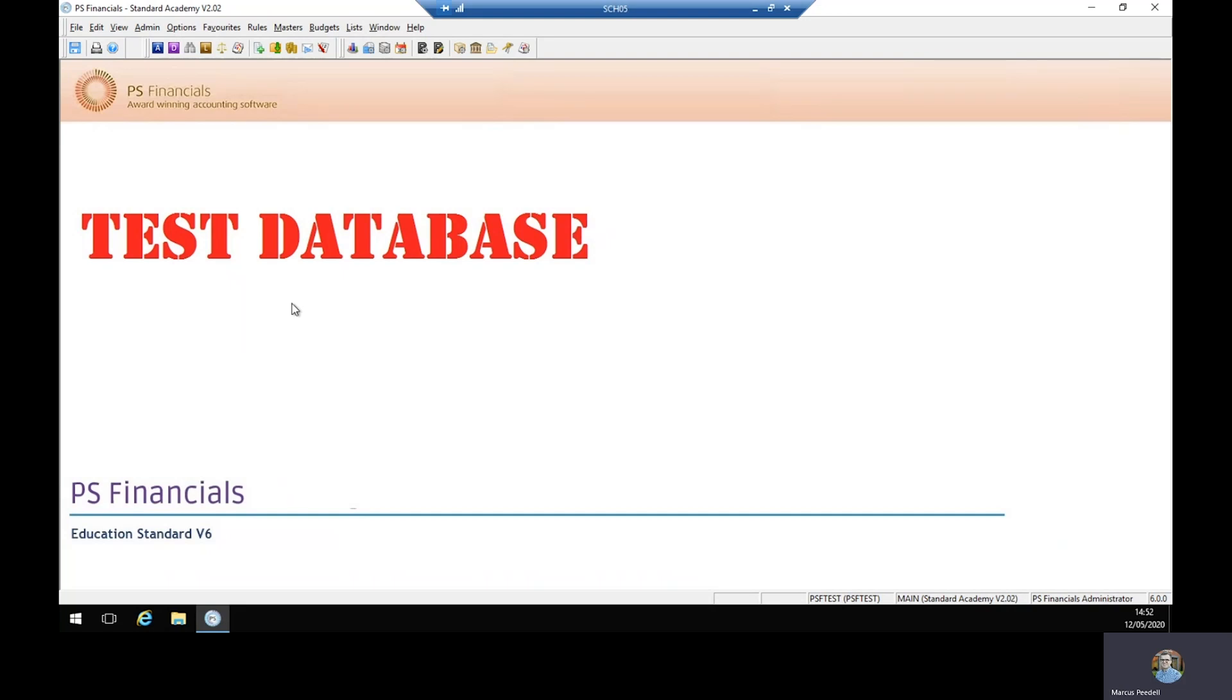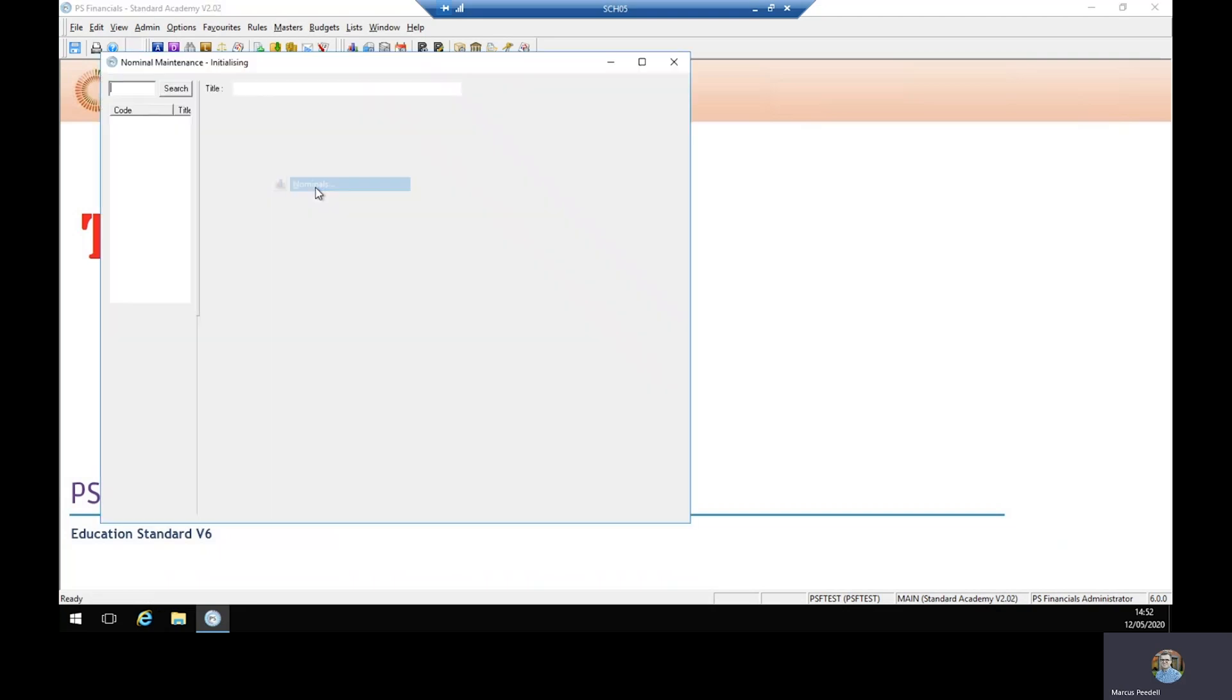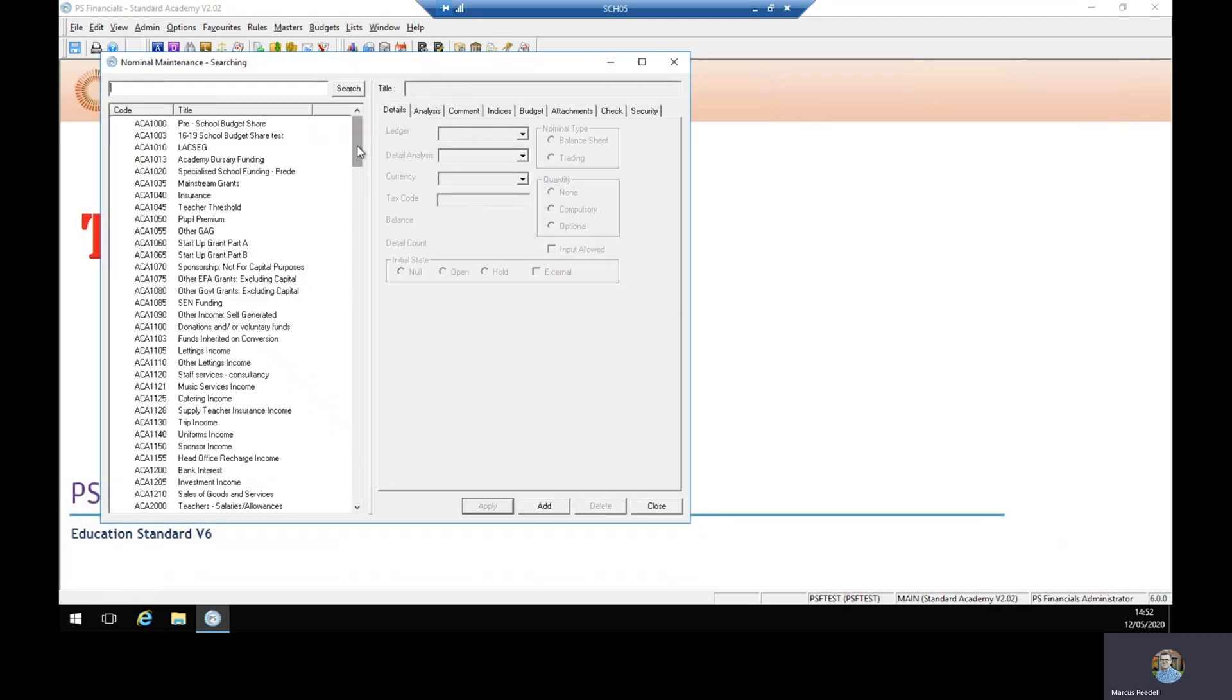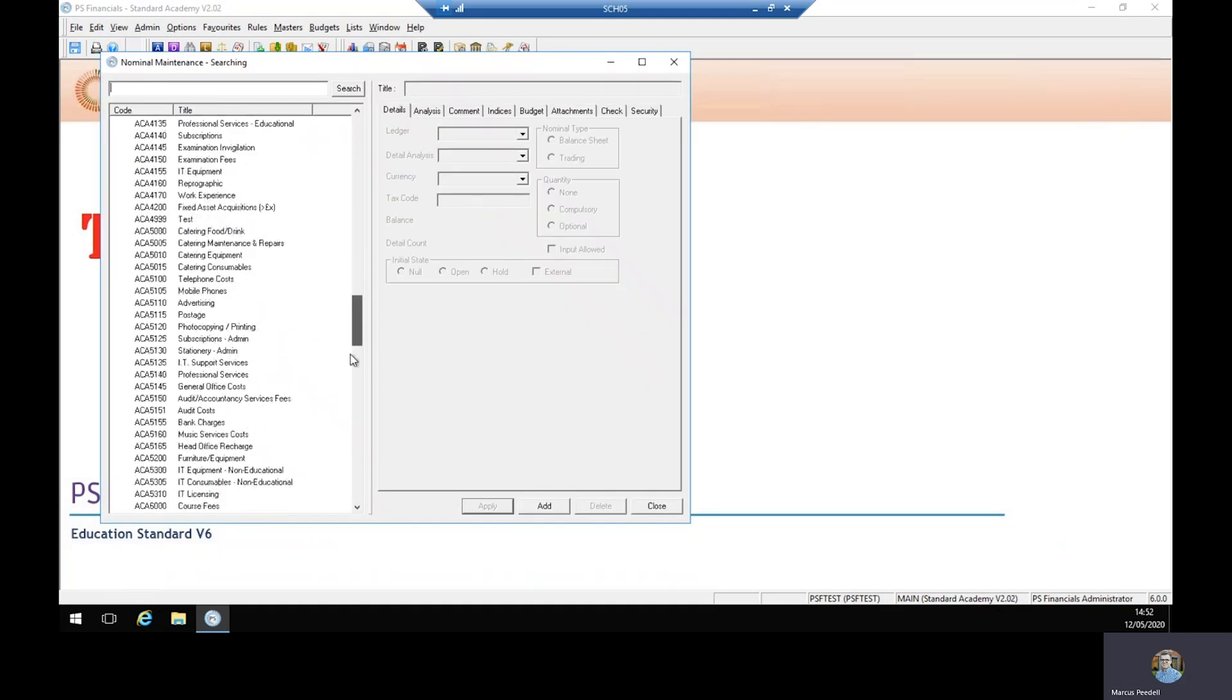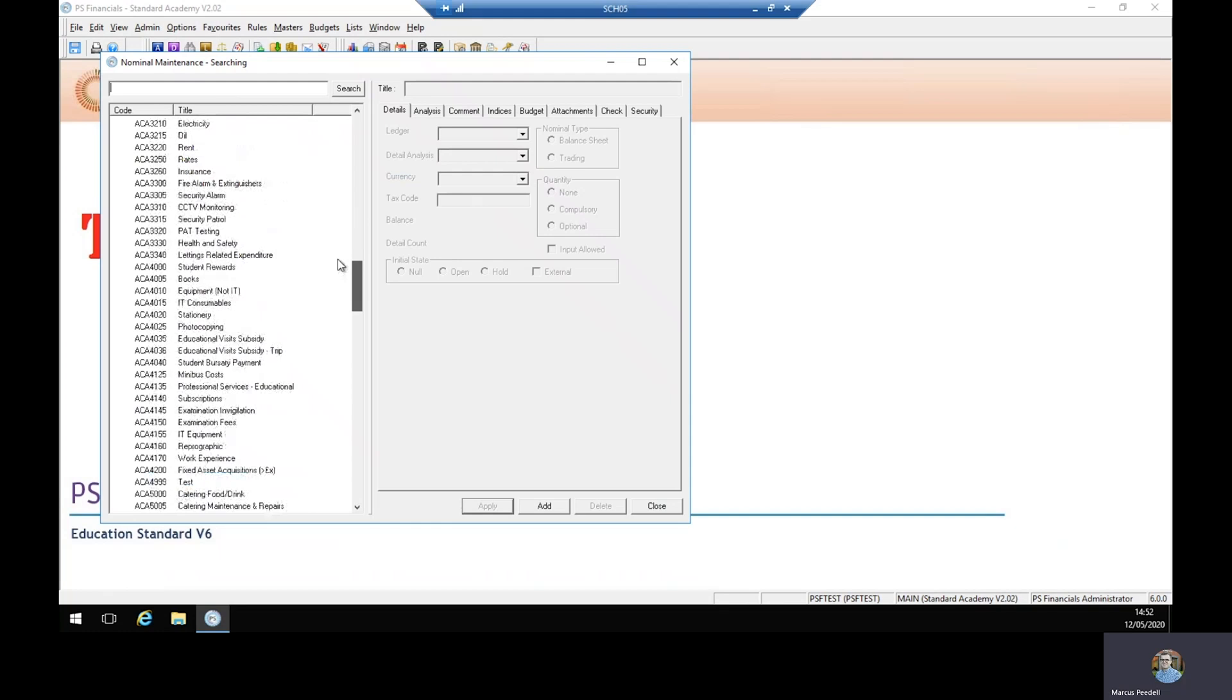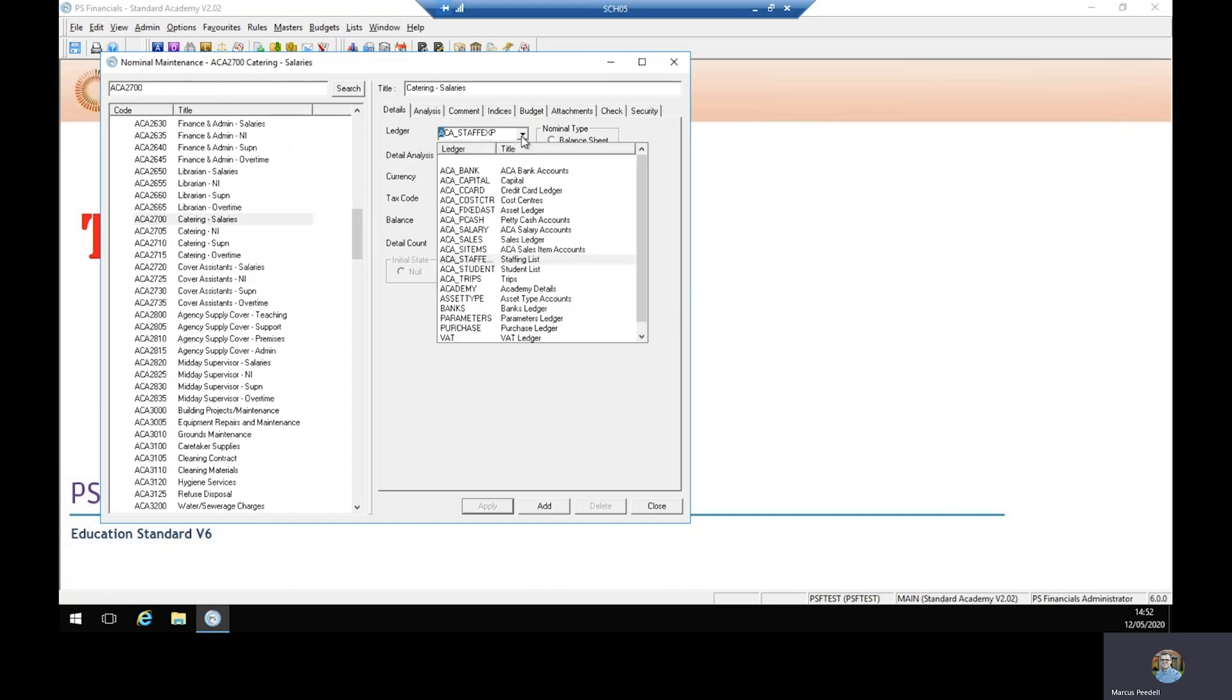From the home screen in accounting we go masters followed by nominals. On the left hand side here we'll have a list of your nominals. For example, let's select catering salaries. In the details tab in the ledger drop down box, it tells us that it is in the staffing ledger.